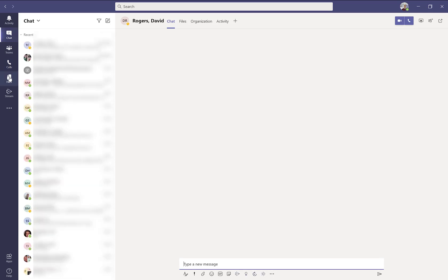The files icon shows you all the recent files you've been working on and also gives you access to your OneDrive.